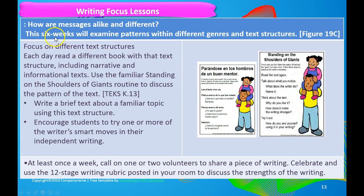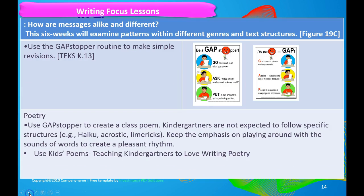For focus lessons, this week you're examining patterns just like you did in reading, focusing on different text structures. Each day, read a different book from a text structure — including narrative and informational text. Use your standing on the shoulders routine to discuss why the author made certain choices, then write a brief text about a familiar topic using that text structure. Encourage students to use that in their writing. At least once a week, invite one or two volunteers to share a piece of writing. Celebrate and use the 12-stage writing rubric posted in your room to discuss strengths. Use the gap stopper routine to make simple revisions — very simply thinking about what revisions they can make.